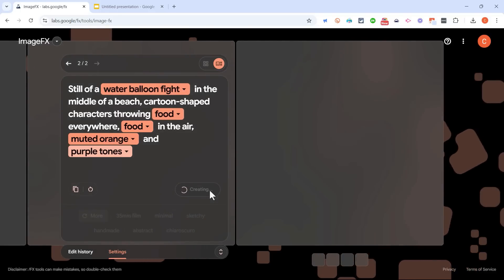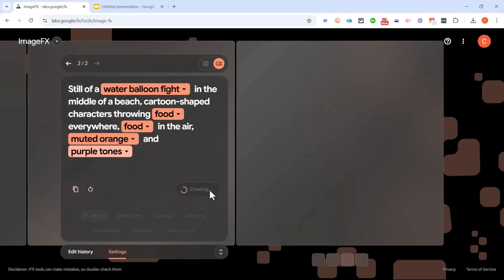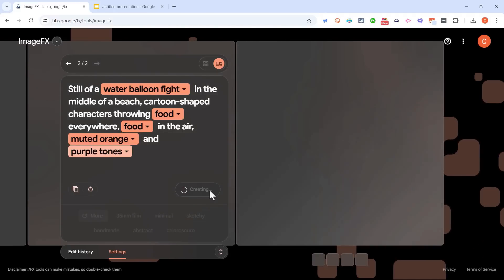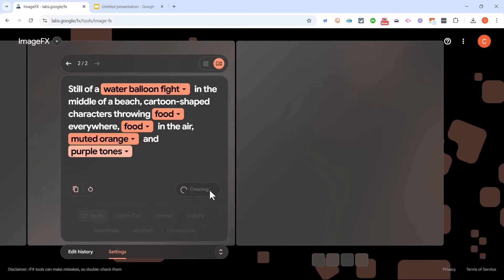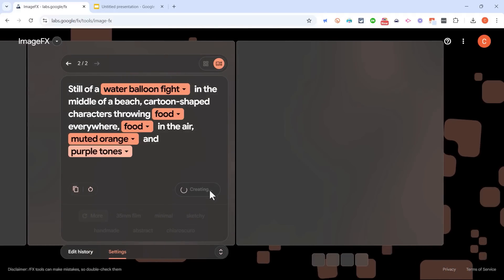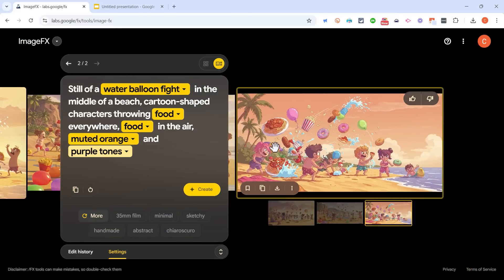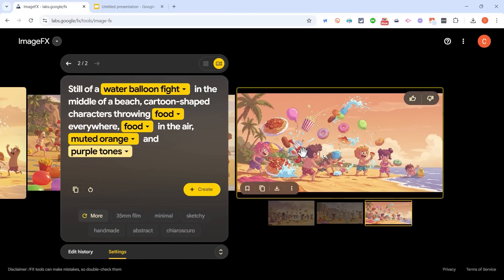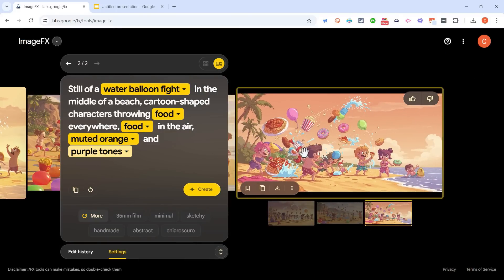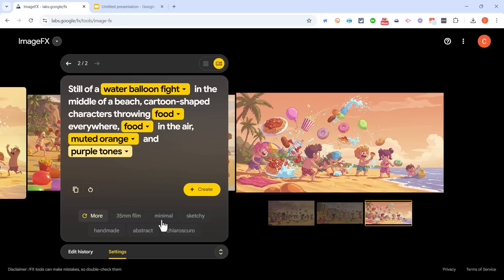So that's kind of a nice feature where you can just make some adjustments just by clicking a drop down arrow and changing up those options. So now you can see it's a water balloon fight, but it's also still a food fight.